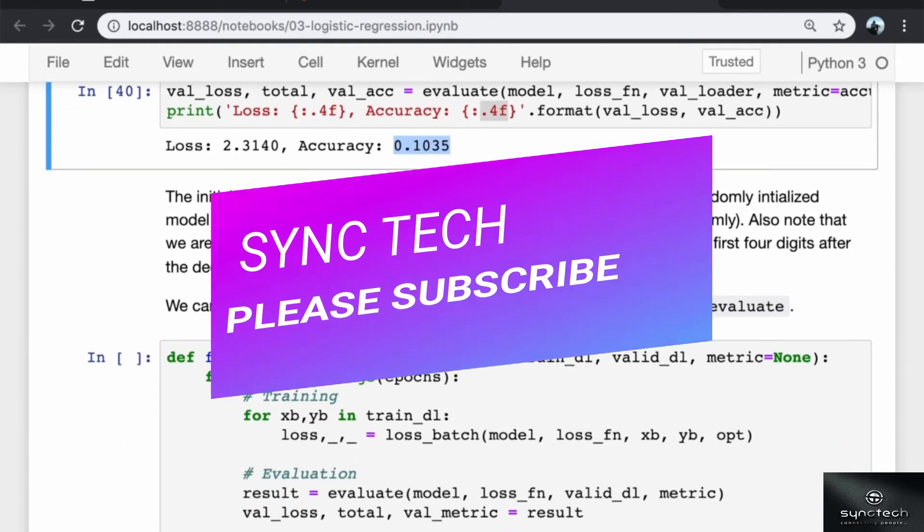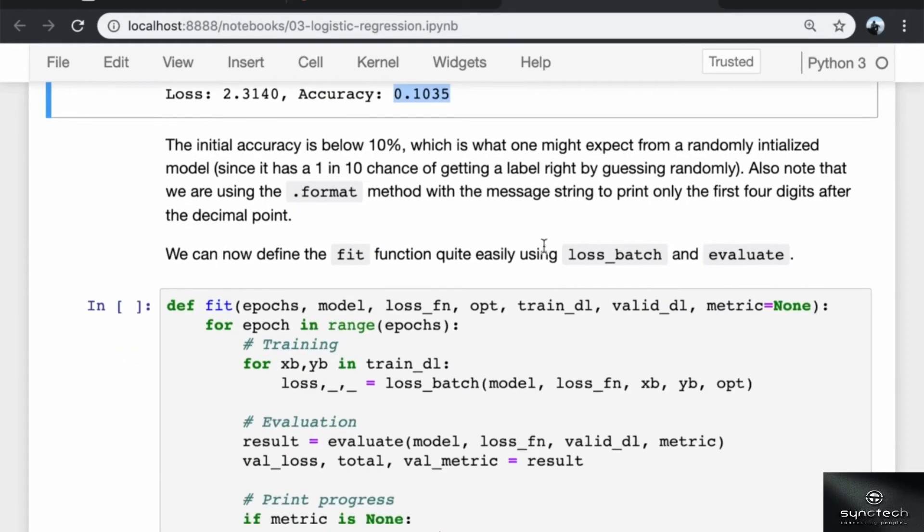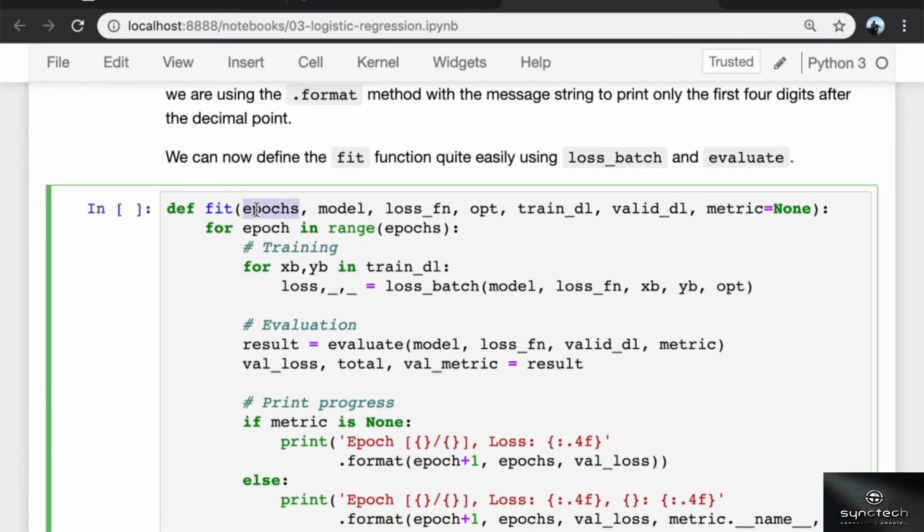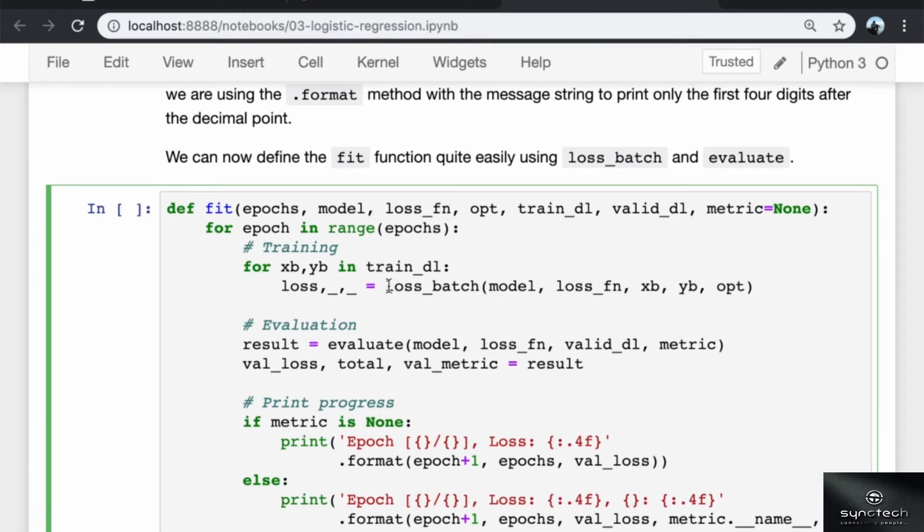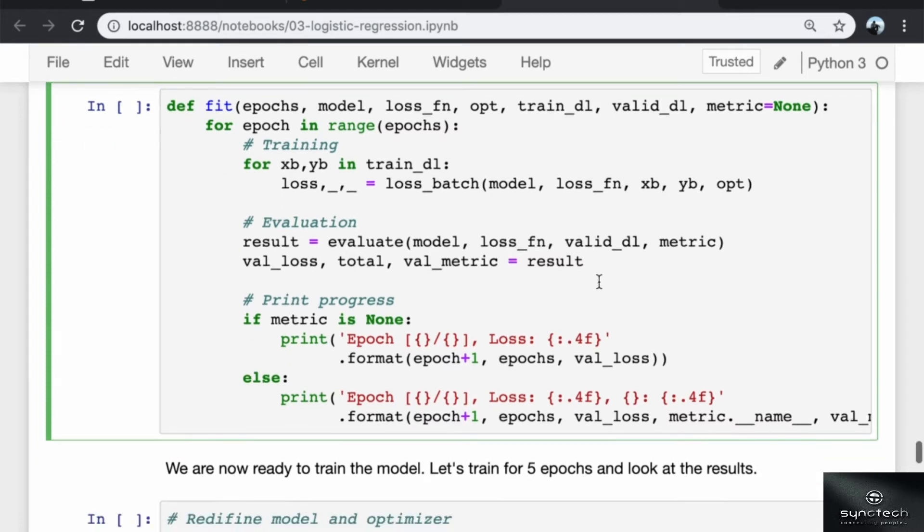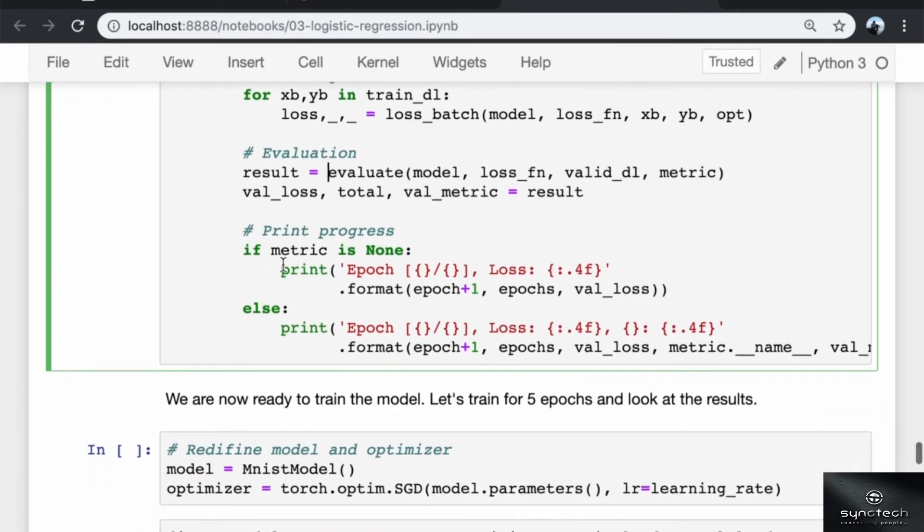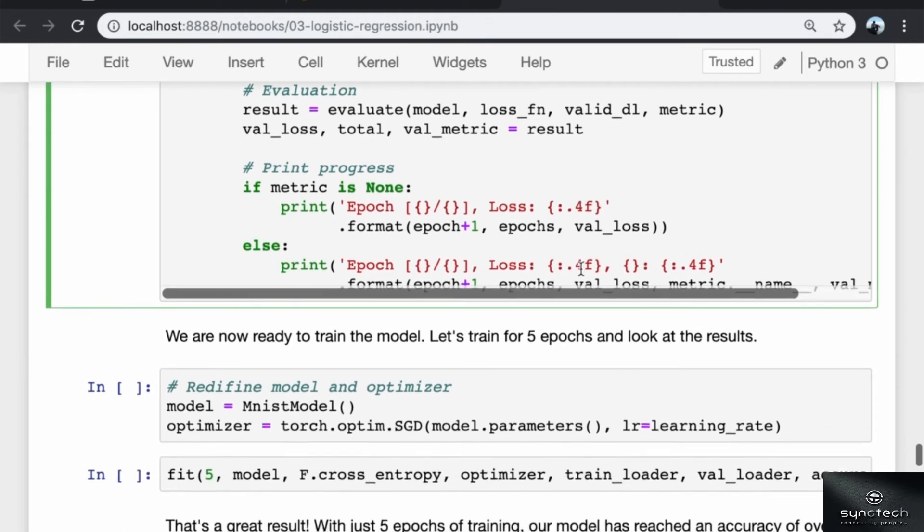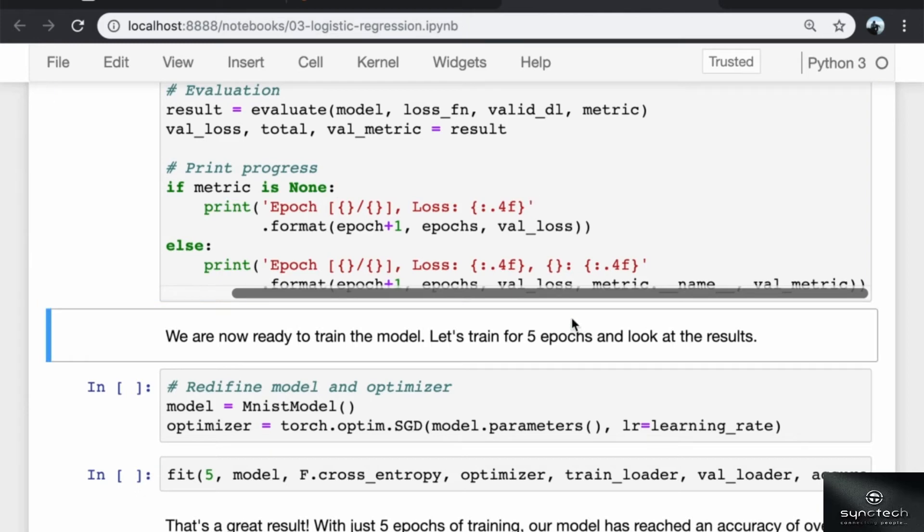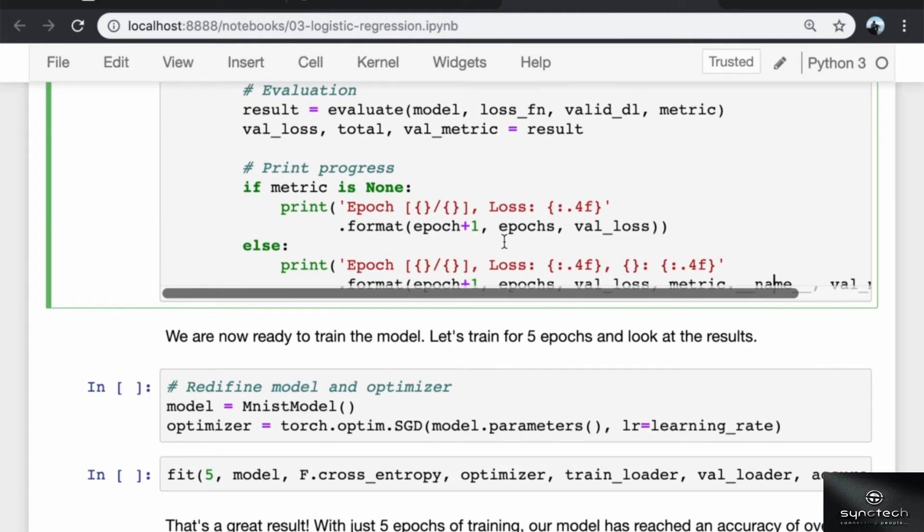We can now define the fit function, which actually performs the gradient descent for a given number of epochs. We can use the loss_batch and evaluate functions internally. The fit function takes the number of epochs, the model, a loss function, the optimizer, the training and validation data loaders, and optionally a metric. It goes through the number of epochs, and in each epoch we first train the model by getting batches of data from the training data loader and passing them into loss_batch. Then we evaluate the model by calling evaluate and passing in the validation data loader. Note that the evaluation is done at the end of every epoch. Then we print the progress. If we have a metric, we print out the epoch number, the loss and the metric. Otherwise, we simply print out the epoch and the loss. Note that you can get the name of the metric function by calling metric.__name__.